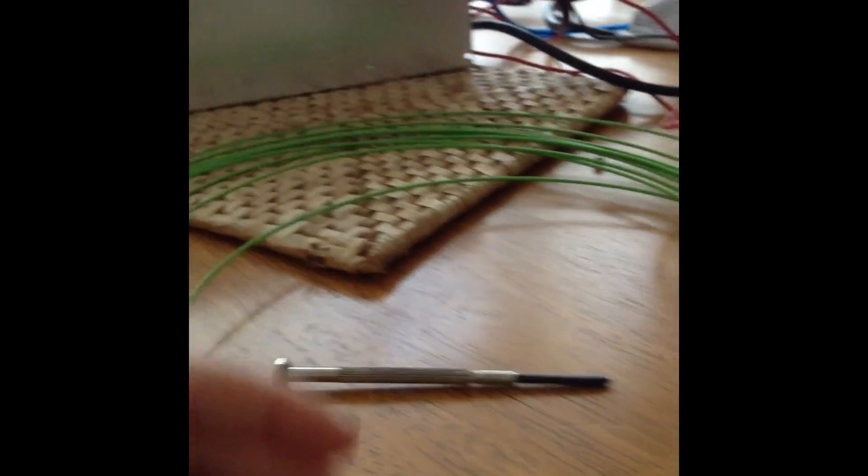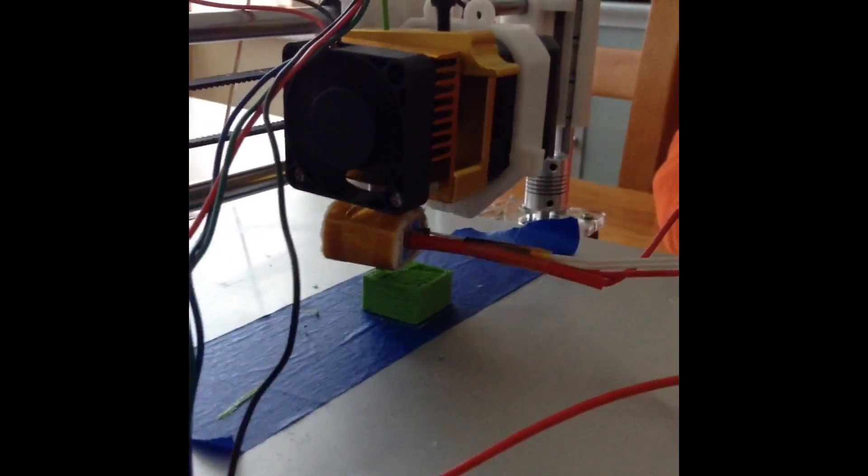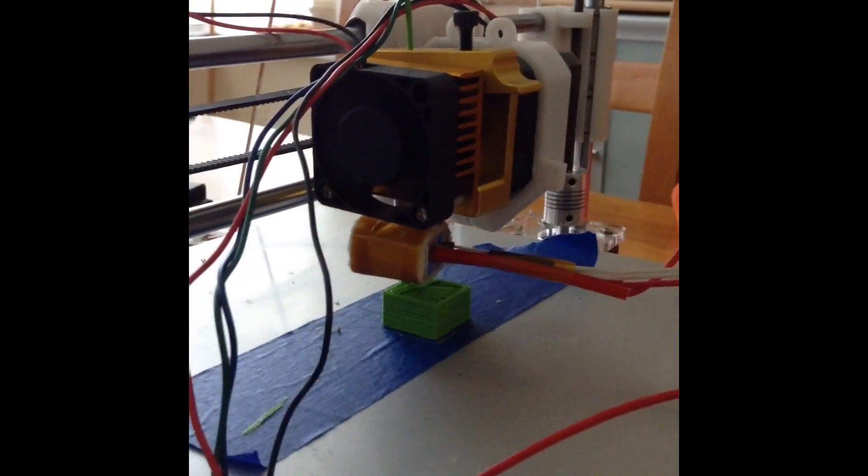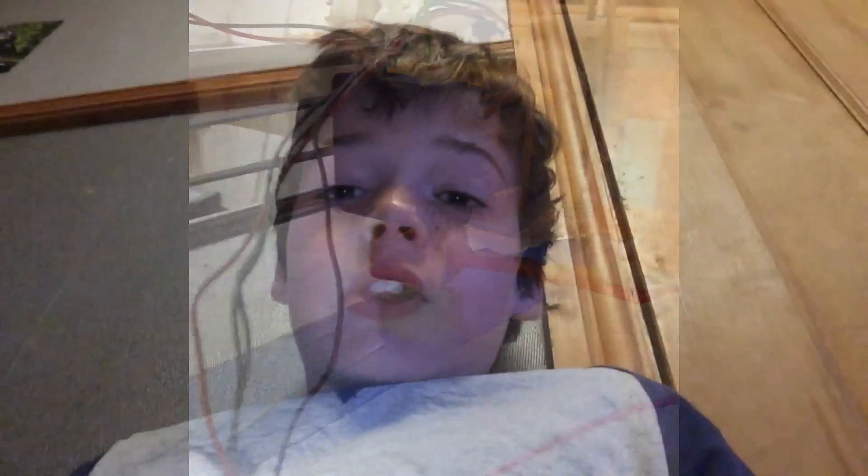And this is my first print on my Prusa Mendel i3. Wasn't that quite cool?